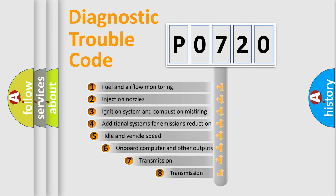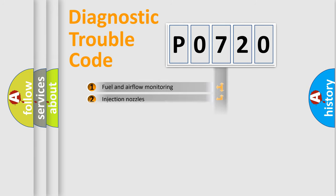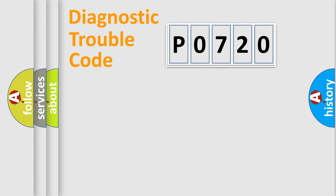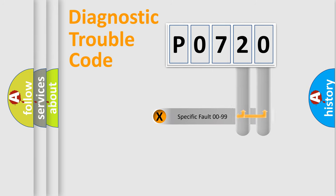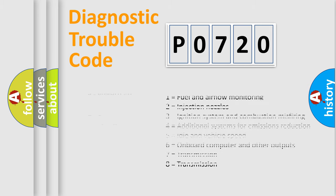The third character specifies a subset of errors. The distribution shown is valid only for the standardized DTC code. Only the last two characters define the specific fault of the group. Let's not forget that such a division is valid only if the second character code is expressed by the number zero.